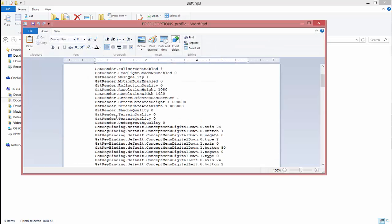You have to change four settings: GST render, shadow quality, terrain quality, texture quality, and underwater quality. Make them all zero, all zeros.